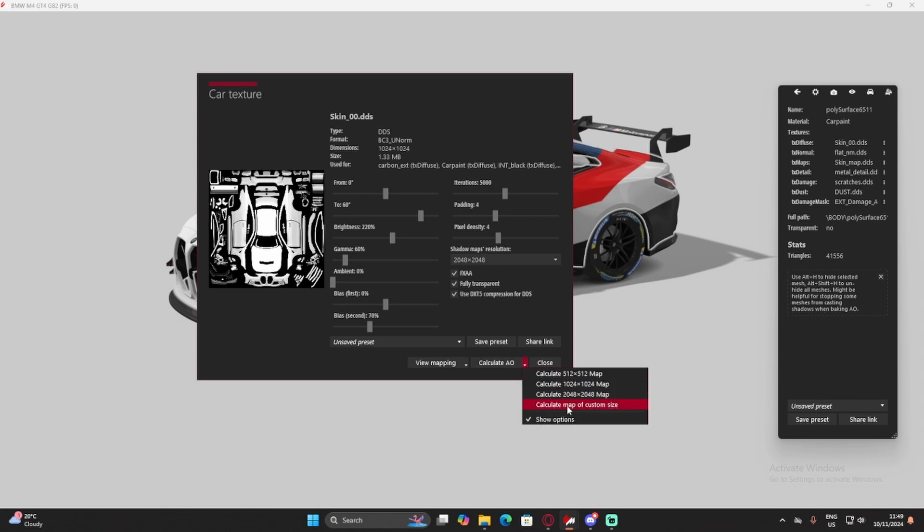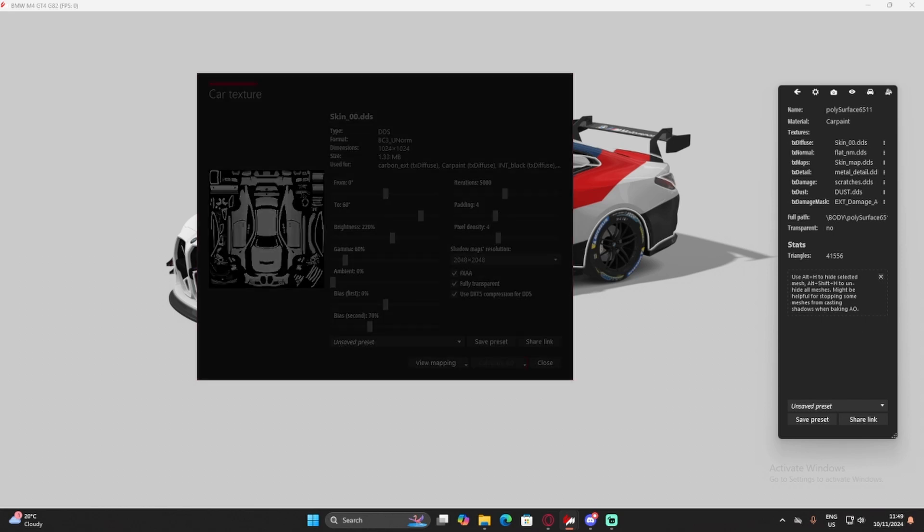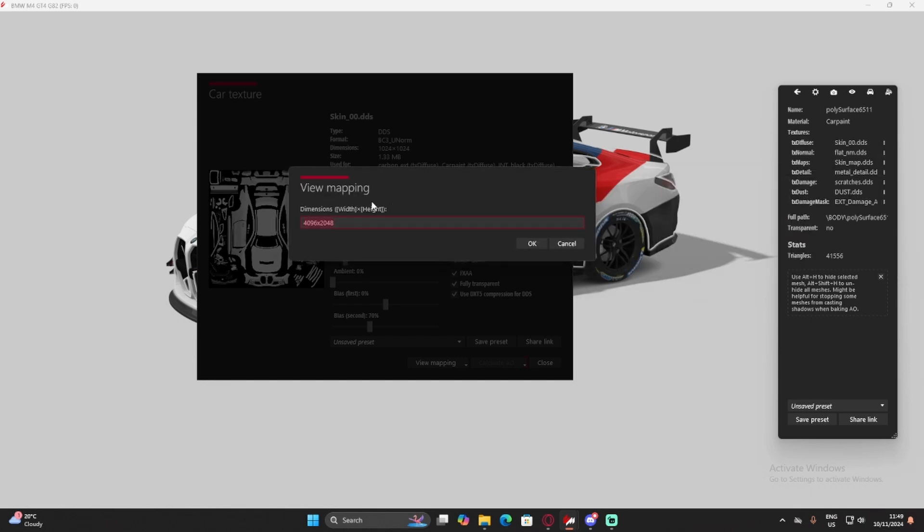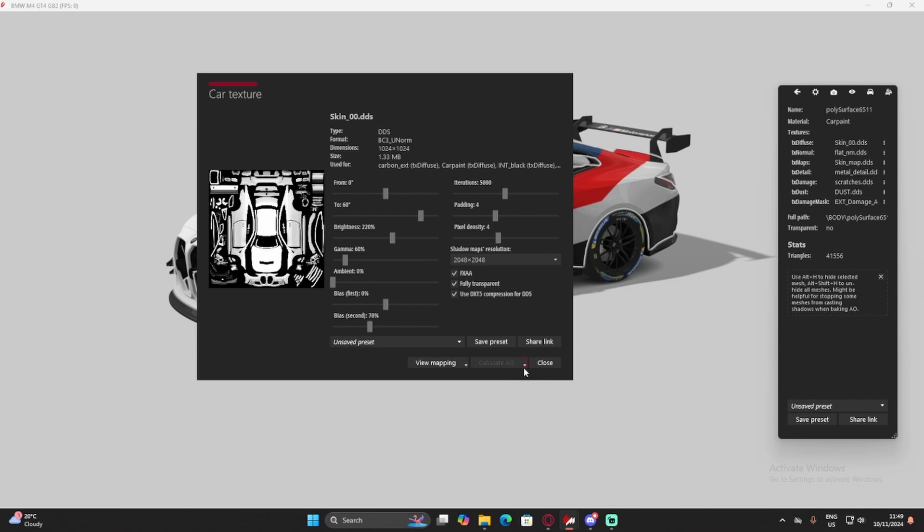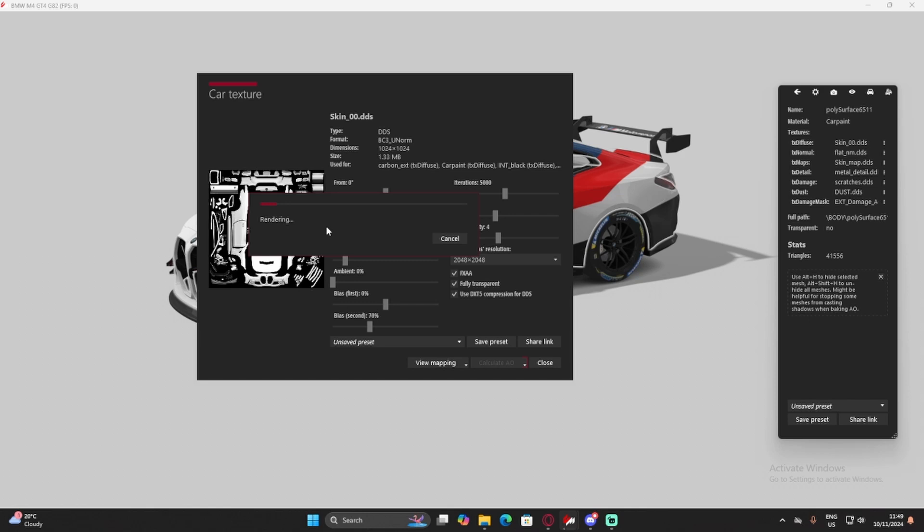What we're going to do is go to Calculate AO, and for me, I normally go Calculate Map of Custom Size, and I normally go with a 4096 by 4096 map. Okay. And it will start rendering, so I will get back to you once that is finished rendering.